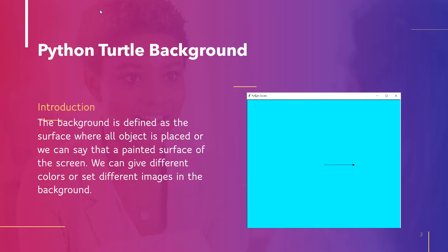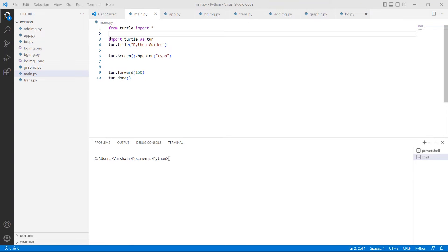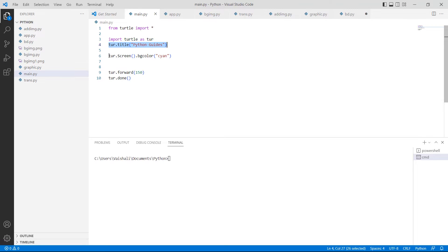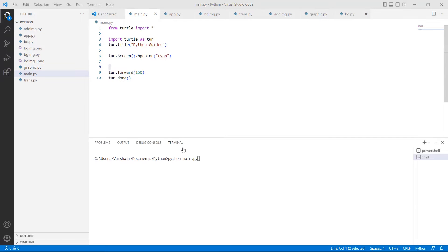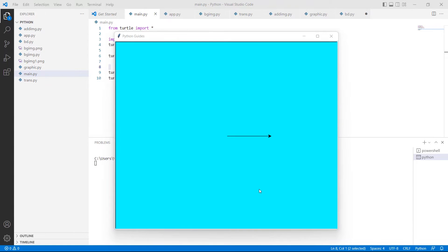We will understand the concept of Python Turtle Background with the help of an example. First, we will import the Turtle library as 'import turtle'. After importing the library, we give a title to the window using the turtle.title function. Then we describe the screen and give the background color using the turtle.Screen().bgcolor function, and we are using cyan color. Then we use the turtle.forward function for moving the turtle in the forward direction. Execute this code by typing 'python main.py' and hit Enter. You can see that the turtle draws a shape on the beautiful background.